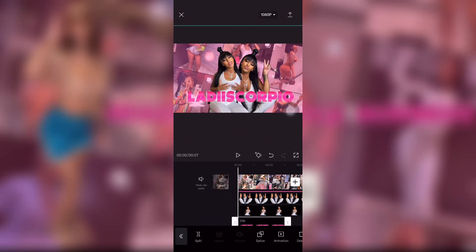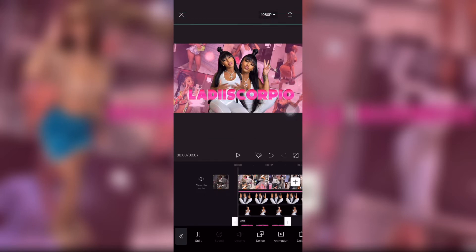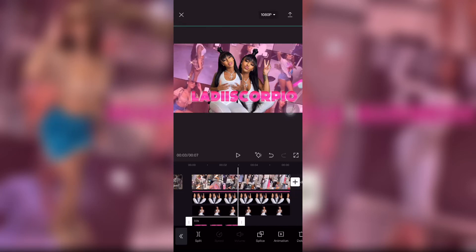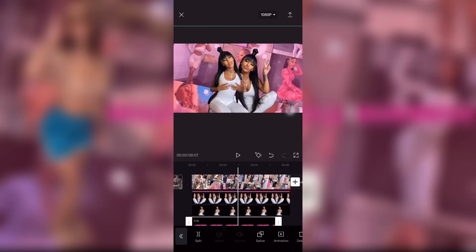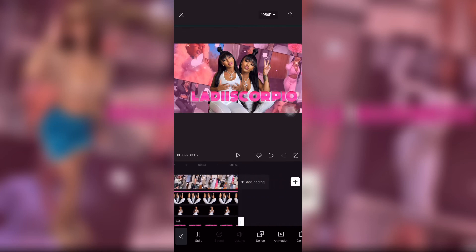I went back to overlay and added her name, stretched it out over the two pictures of her and placed it straight in the middle, or to my liking.